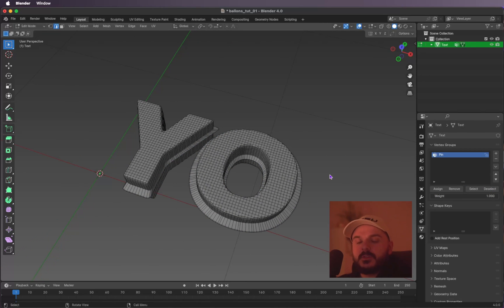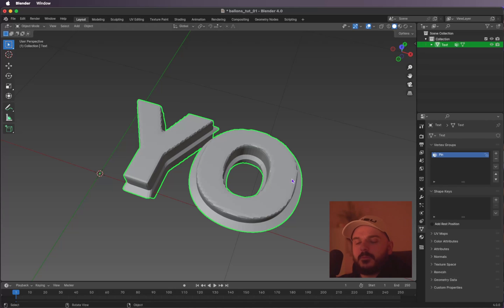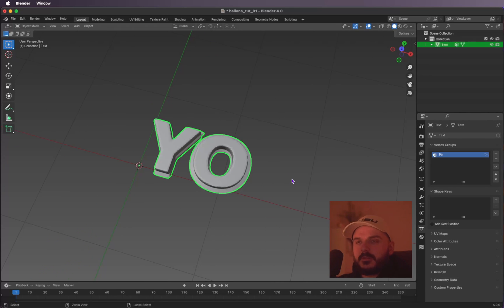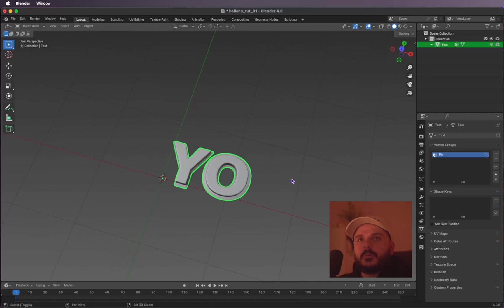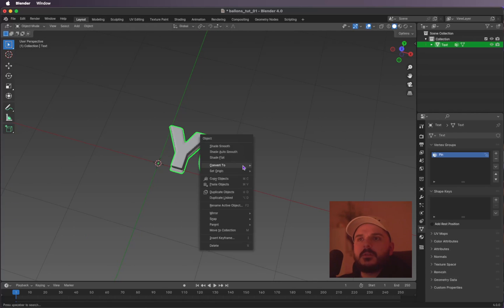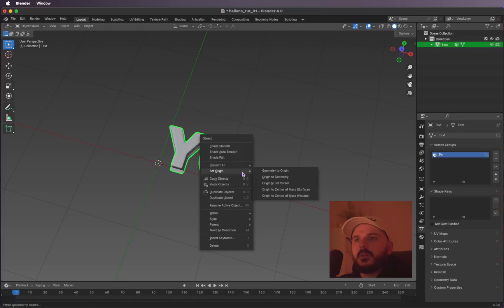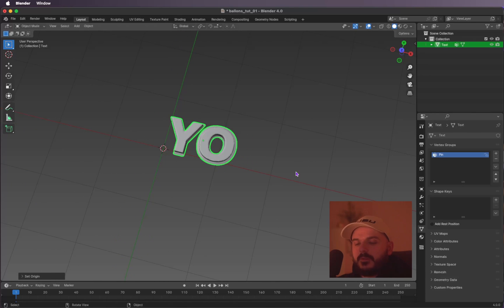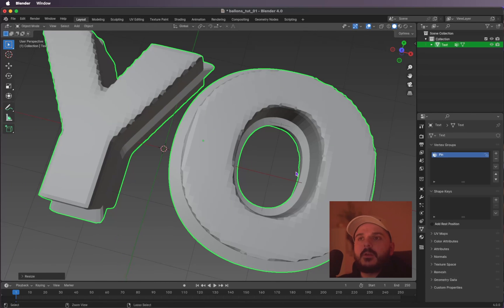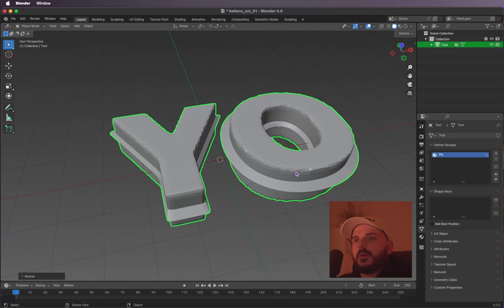If you want to check if you assigned them correctly, press Select and you'll see them highlighted. Next, get back into object mode by pressing Tab. Let's scale this up a bit because we're using a cloth simulation and it usually works better with bigger objects. Right-click, set origin to geometry, then press S and type 5 to scale it up five times.